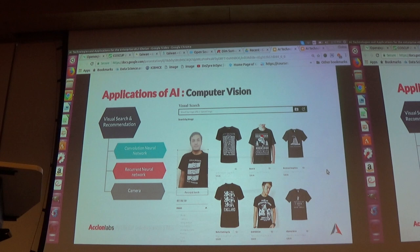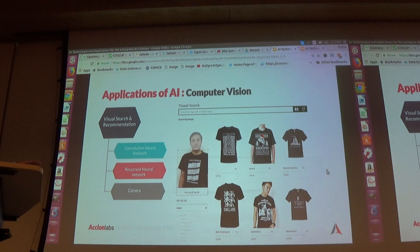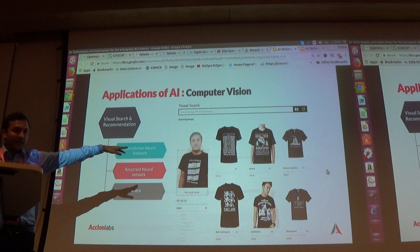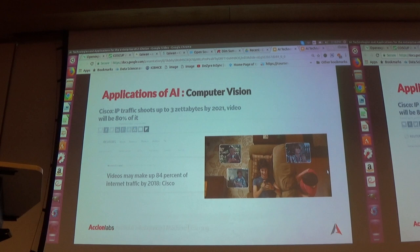This is a use case — it's not only about personalized text data recommendations but also visual search. You provide your image, it understands the pattern, color, and gender — as you can see, everything shown is for male — and the pattern also matches. This is from a shopping website. As you know, 80% of internet traffic is visual data, so computer vision is very relevant.